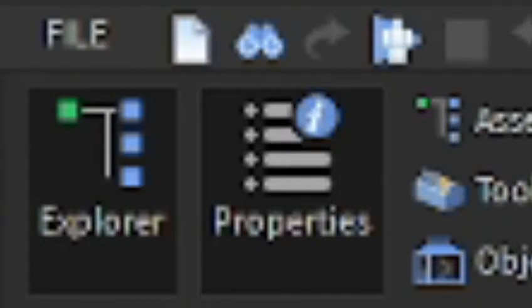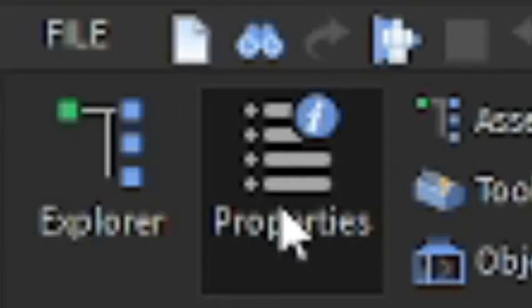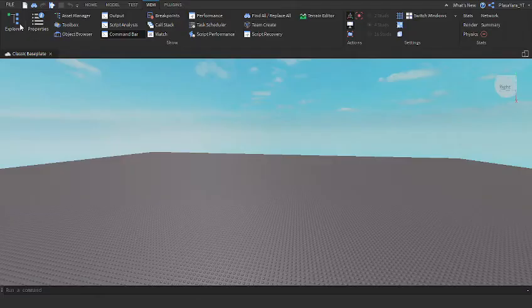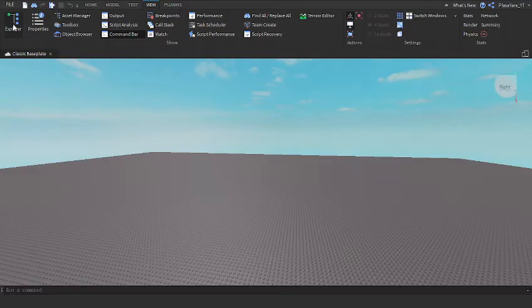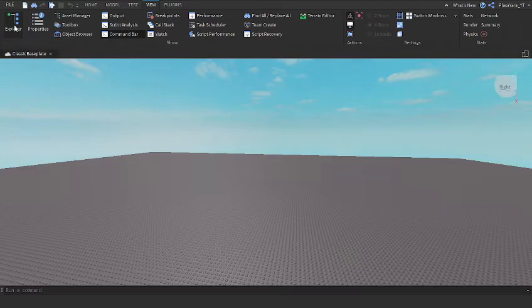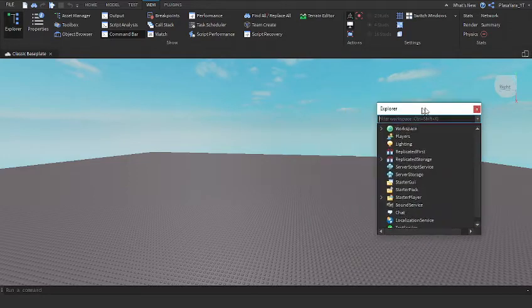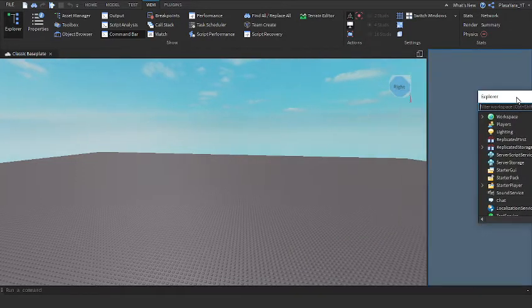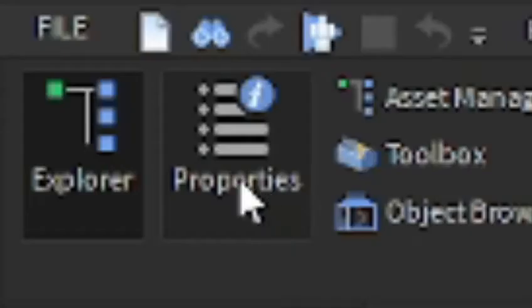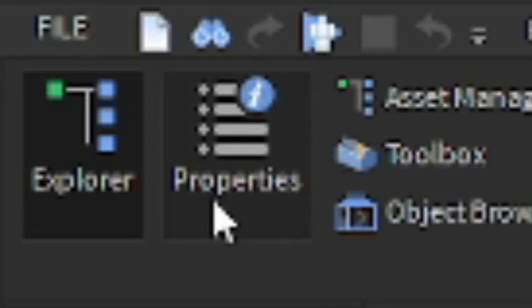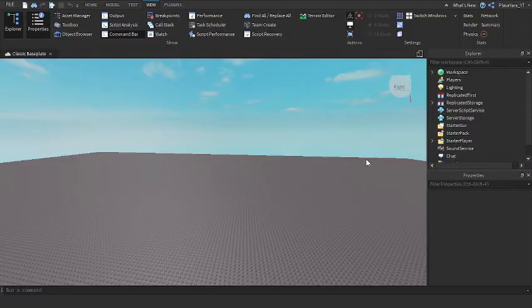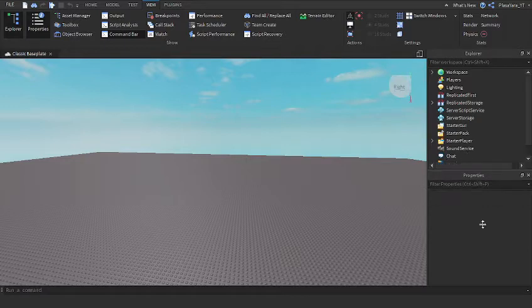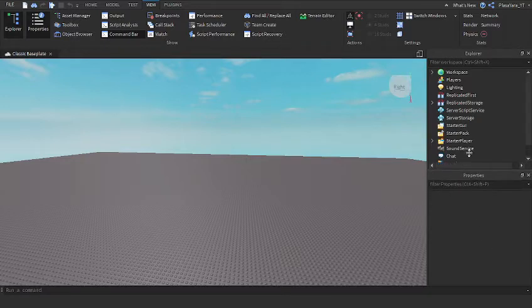When you're on View, click on Explorer, then on Properties. Then you take Explorer and put it here, and then you click on Properties. Now Properties are down here, and you can make it the size you want. So this was a little short video just to explain how to do that.